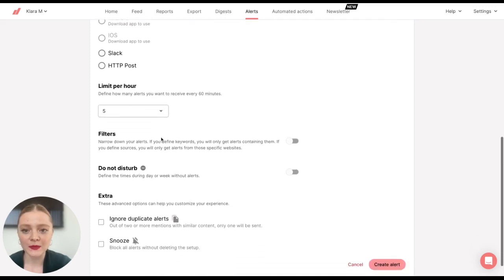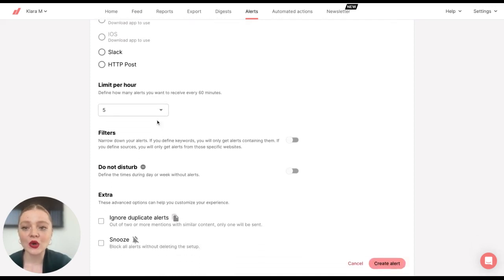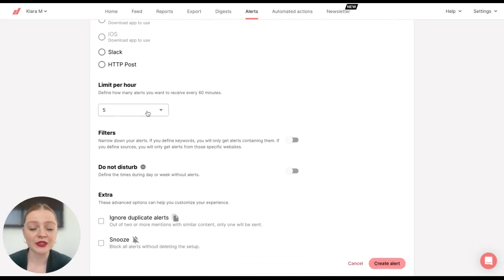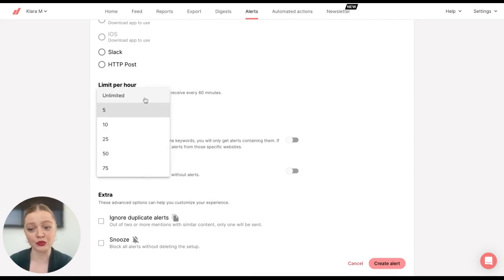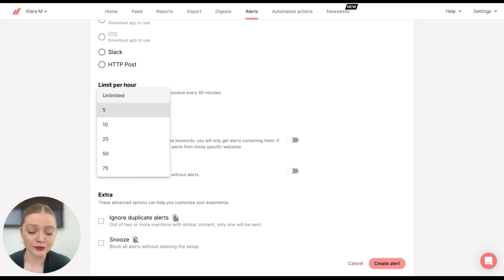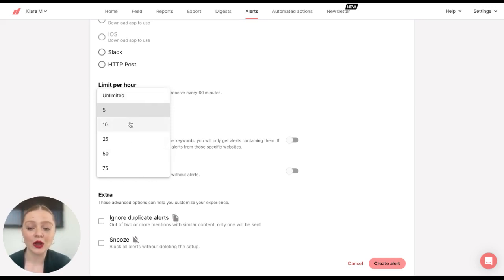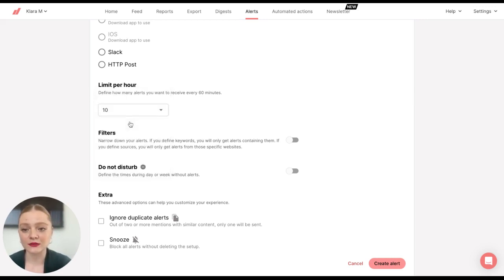And you can also limit the number of alerts you receive per hour. You can select Unlimited, so you receive an alert every time a new mention pops up. Or you can limit it. So I'll set it to 10.